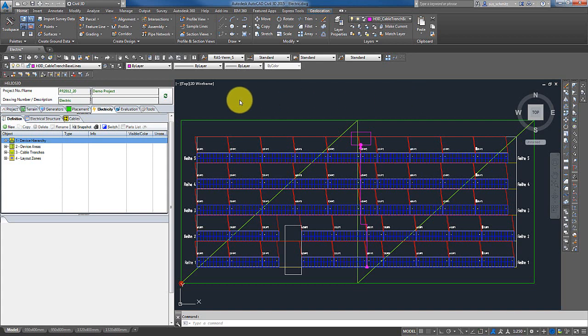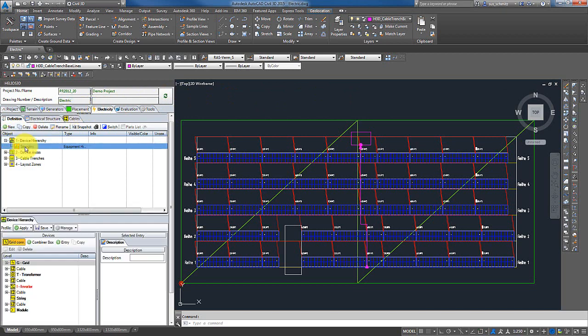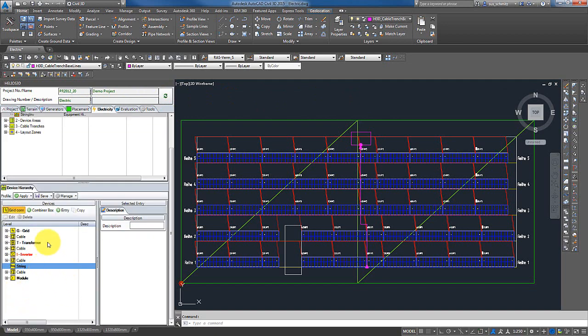I now go to the electric module and I open my device hierarchy. In this string inverter hierarchy, I create a new string definition.